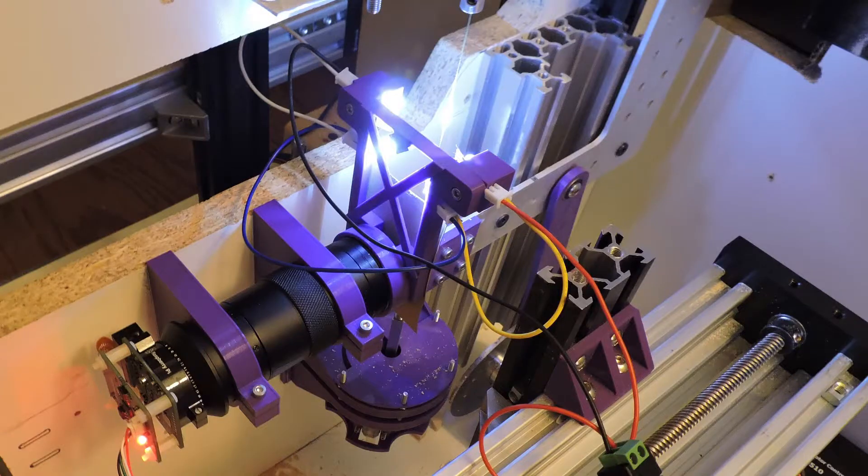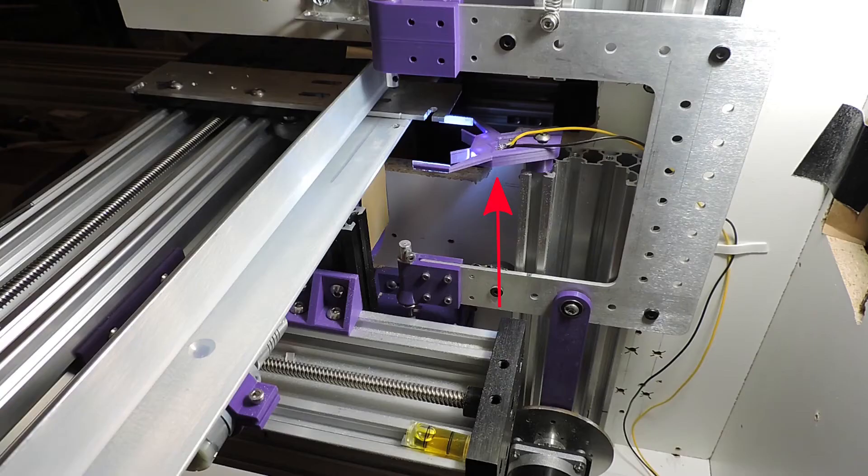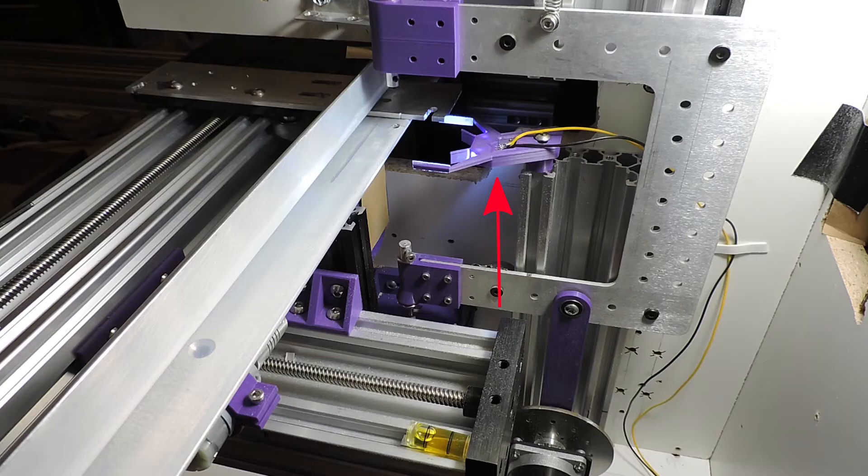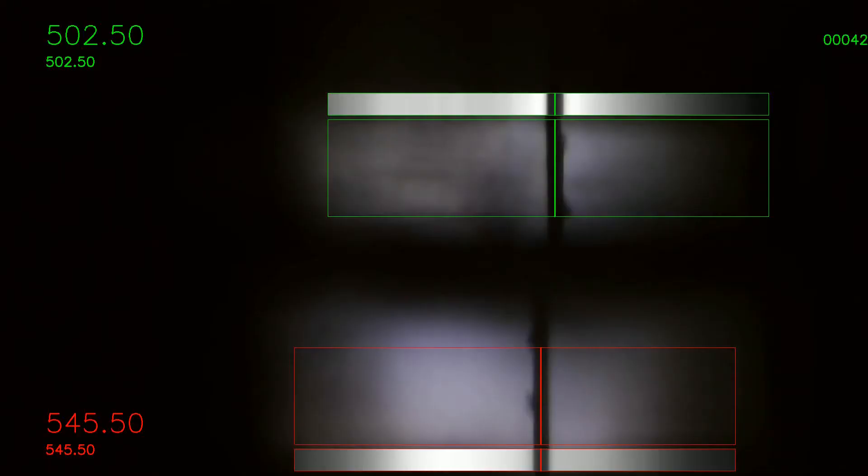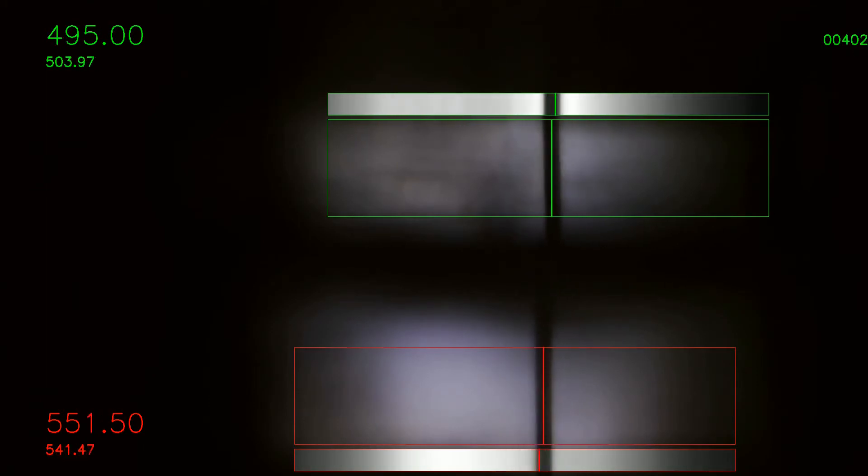I also switched from front illumination back to back illumination, first with this little contraption that meant to bounce the light in, and that actually looks fairly good. Here it is capturing an actual cut.